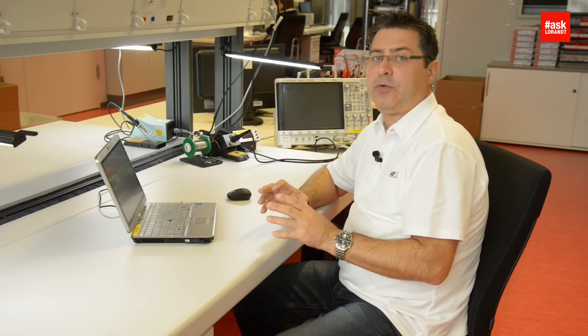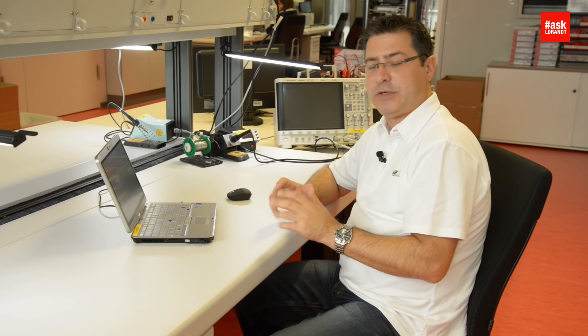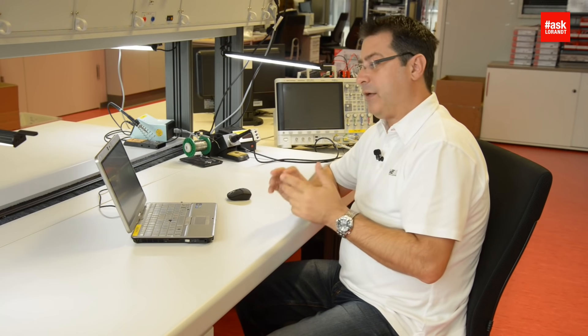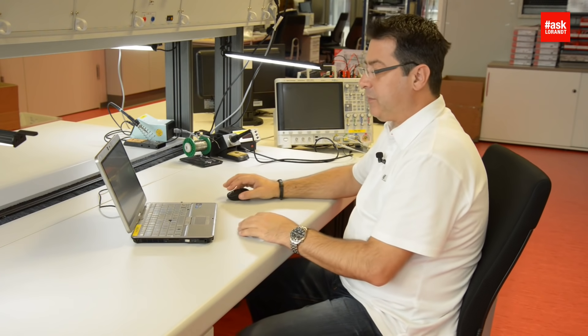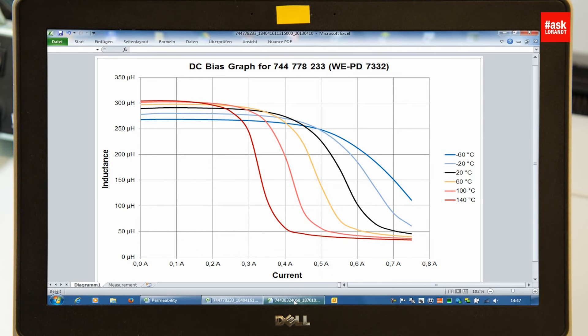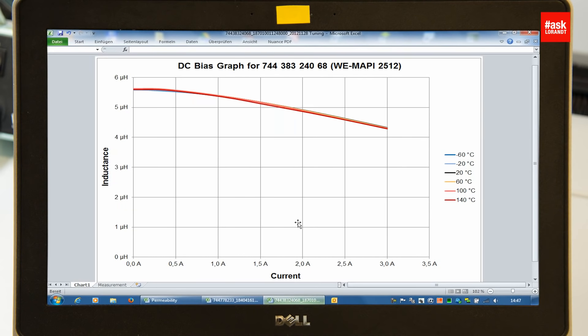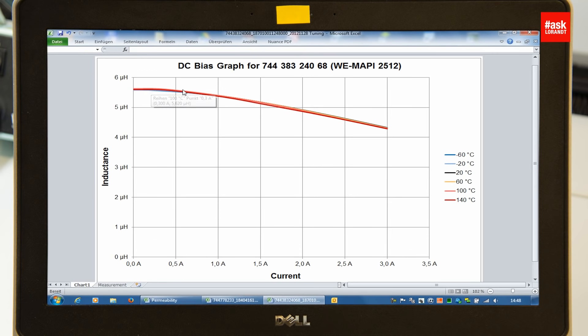This is very important to consider for all sintered material like nickel zinc and manganese zinc material. In comparison with the sintered material, the alloy like MAPI or LHMI inductance, which are not using a non-sintered material, they're using an alloy, you may have no influence on the temperature for the saturation at all.